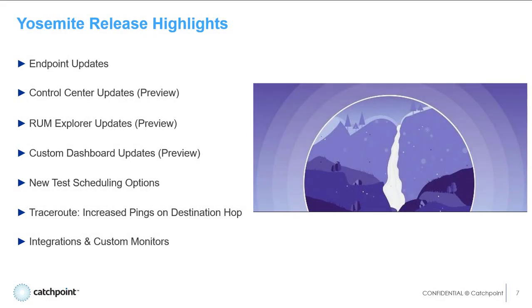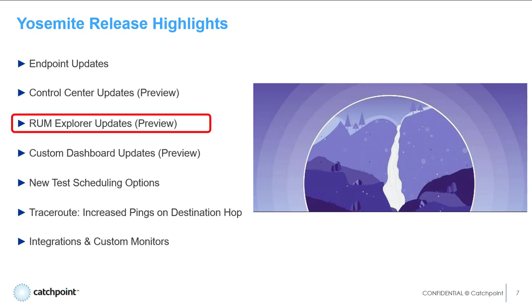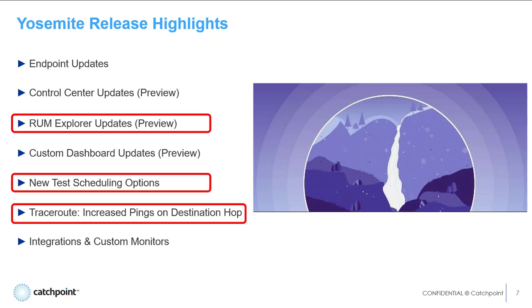So these are just a few of the new changes found in the Yosemite release. I urge you to check out the new release notes to understand other features like the RUM Explorer updates, new test scheduling options, and for Traceroute, we've increased the number of pings on the destination hop from 3 to 20, providing more reliable jitter calculations.